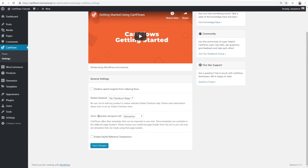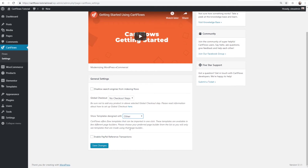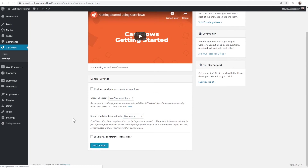There's an option here where you tell CartFlows which page building tool you're using and want to see templates from. We offer templates for Elementor, Beaver Builder, and Divi. If you choose Other, it will show no templates when you go to create a new flow. If your page builder isn't in this list, that doesn't mean CartFlows won't work with it — it just means we don't offer templates for it. I'm using Elementor, so I'll choose that and click Save Changes.